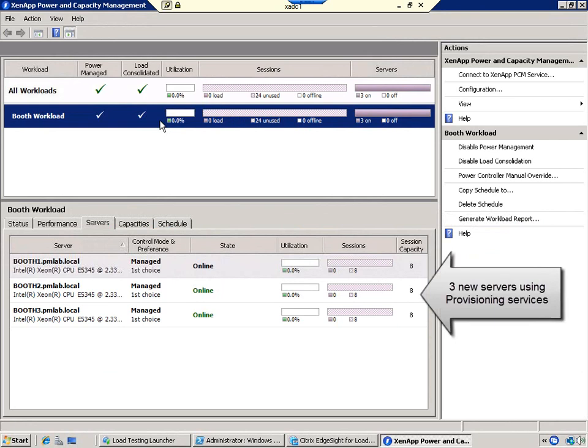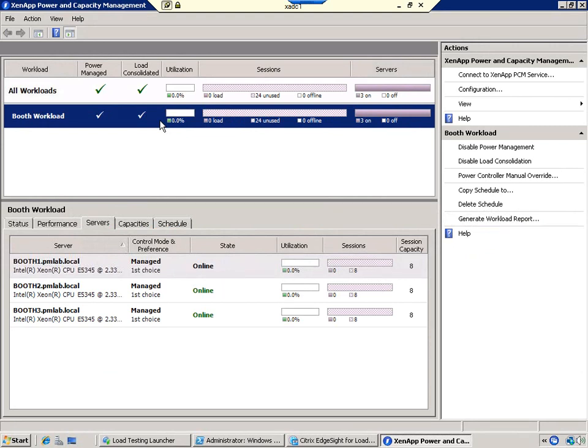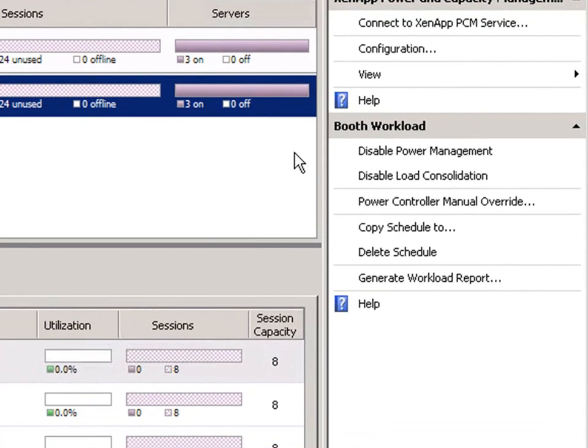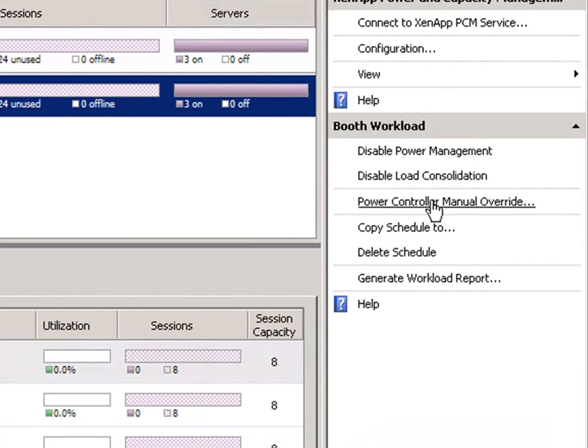As you can see, we've prepared two additional XenApp servers using the provisioning services feature of XenApp. We now have a total of three active servers. To simplify our demonstration, let's manually override the schedule that we configured.